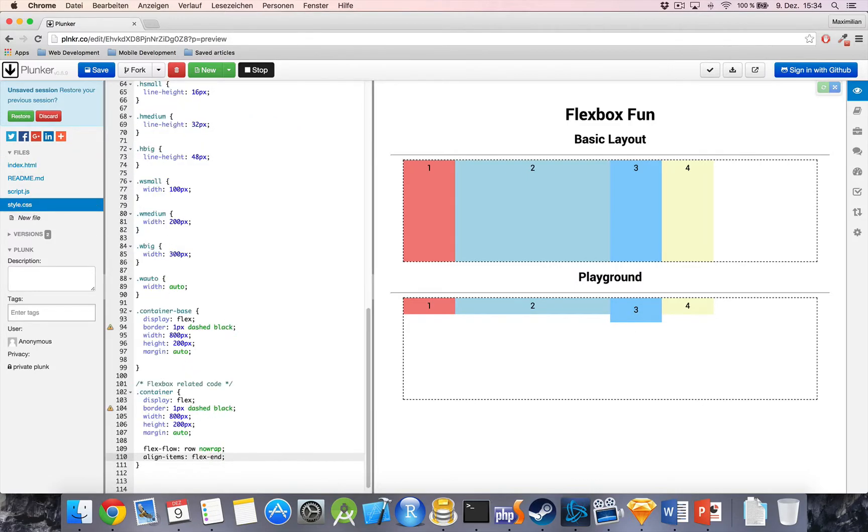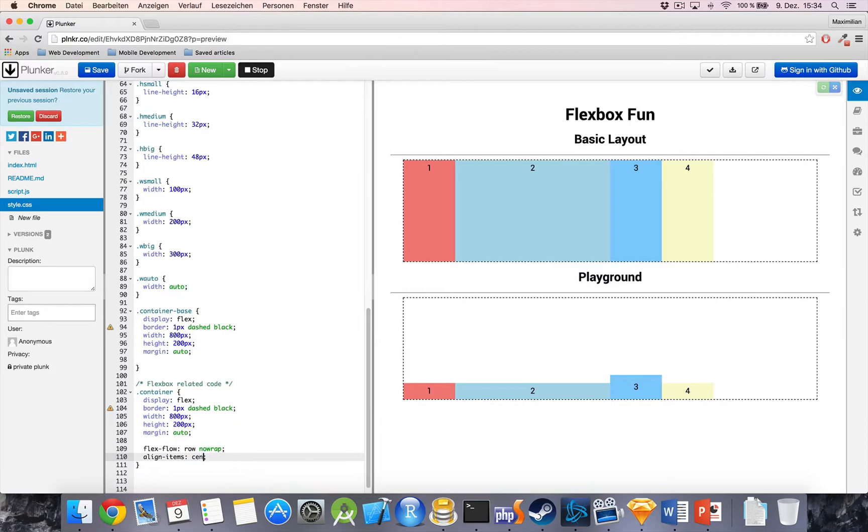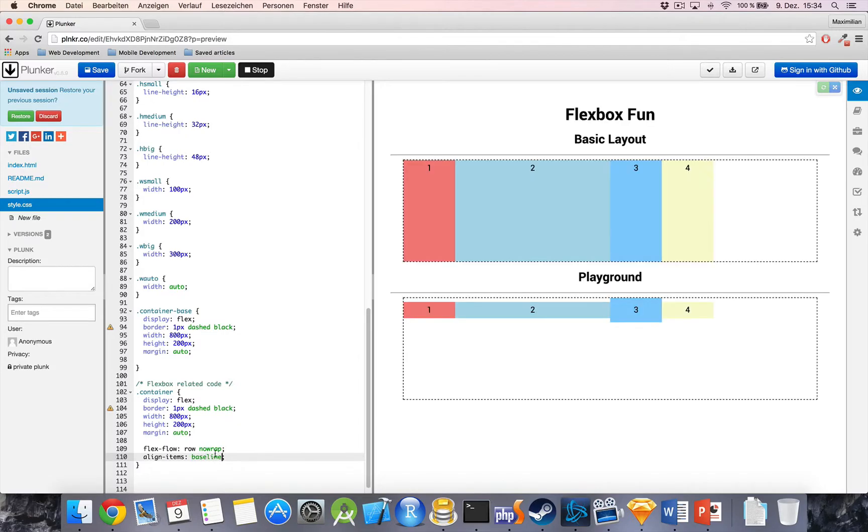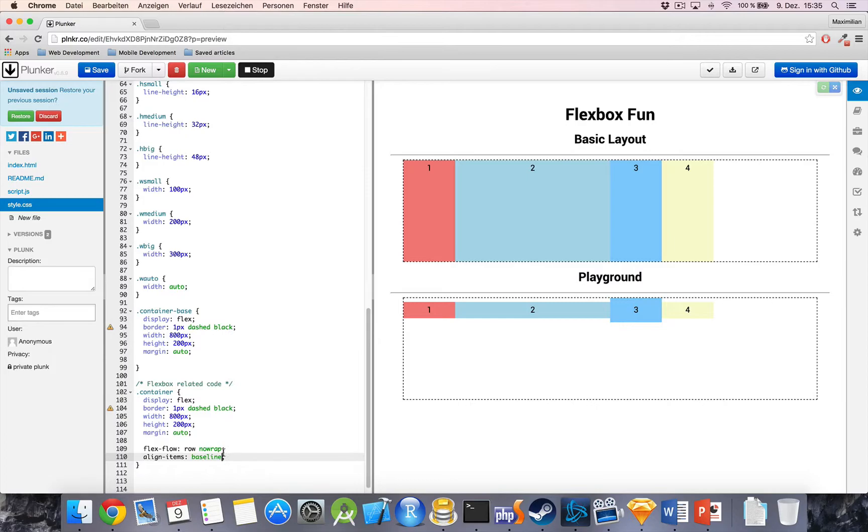We also have flex end, which pushes it to the bottom. We get center and we got baseline. Baseline means it's aligned at the baseline of the text inside the content. So, as you can see, the difference to flex start is that we got this little margin at the top here for the smaller containers because we're aligning here on the numbers and not on the top of our boxes.